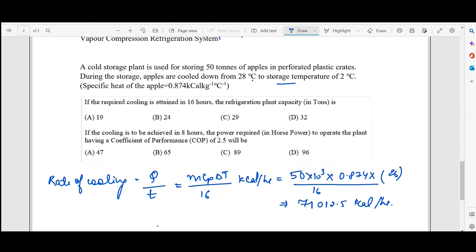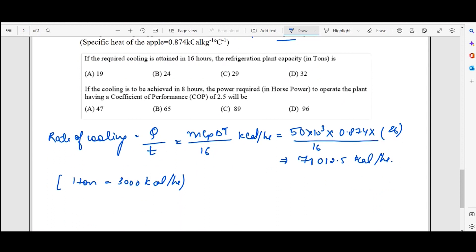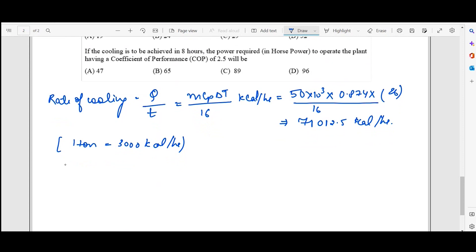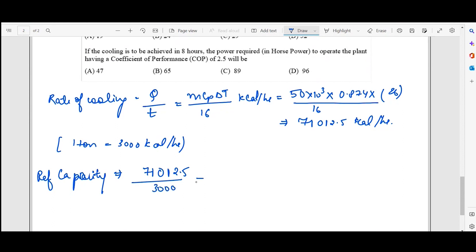The question asks for the refrigeration capacity in tons. Using the conversion factor — one ton equals 3,000 kilocalories per hour — we divide 71,012.5 by 3,000, which gives approximately 24 tons. So 24 tons is the refrigeration capacity of this plant.